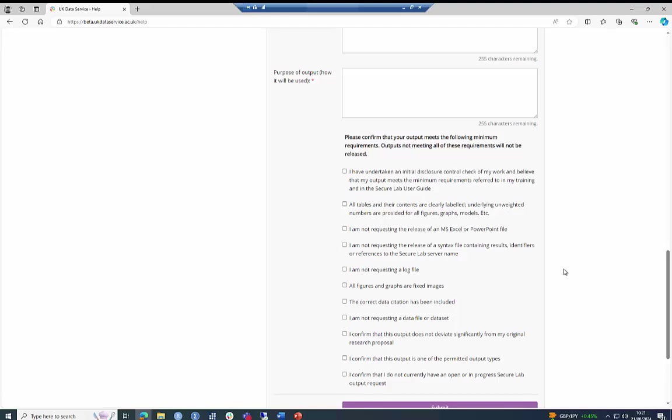The checklist is here to help you make a final check as to whether you have satisfied all of the minimum requirements. Please use it as a final check to ensure that you have met all of the minimum criteria. We have minimum requirements for outputs because the clearer your output is, the easier and quicker it is to check.